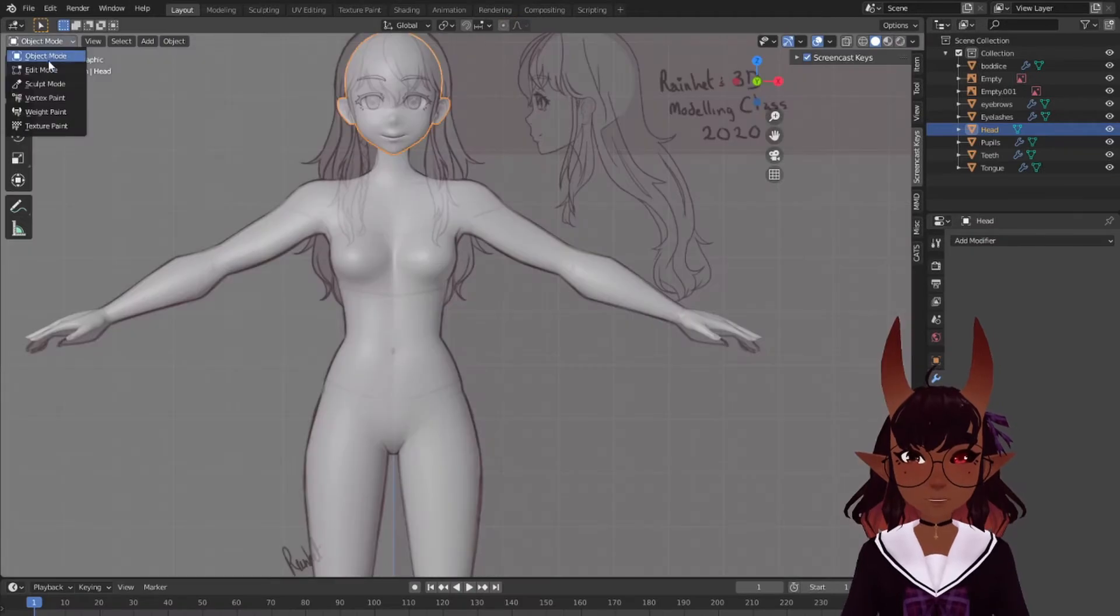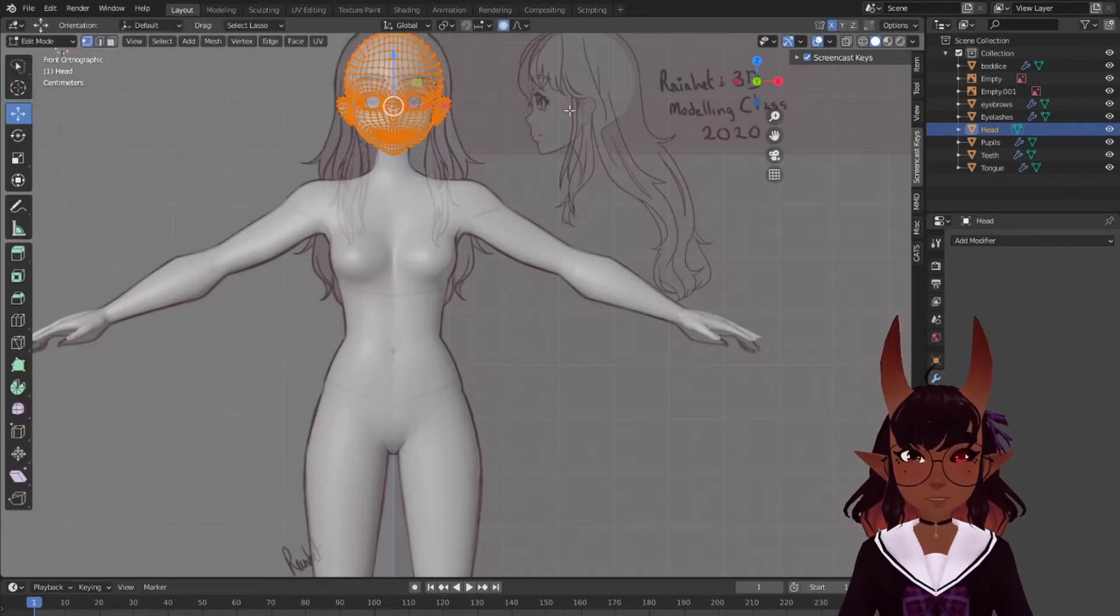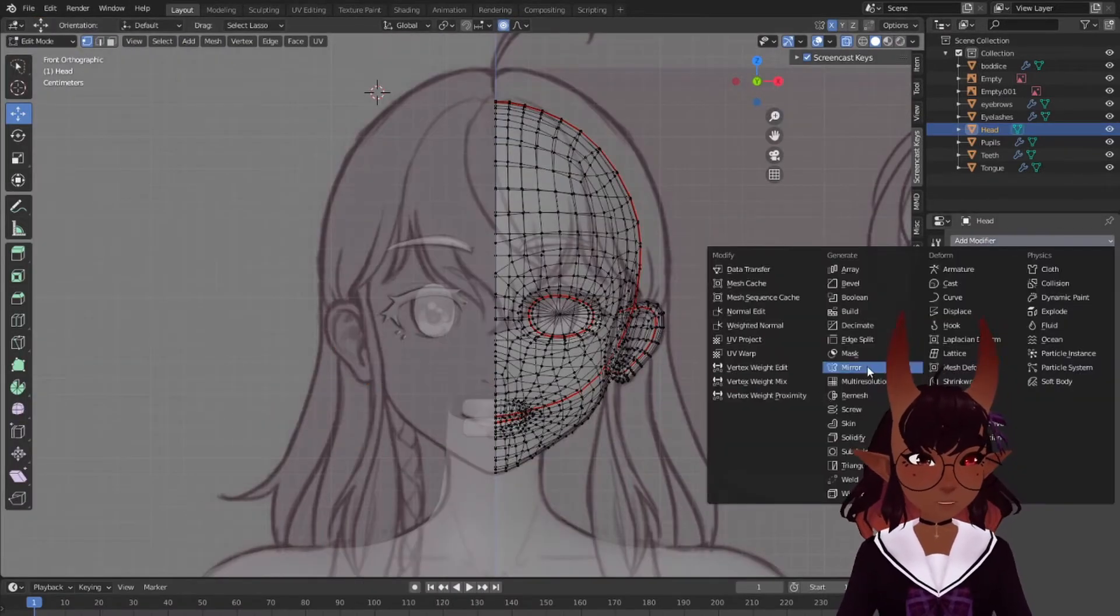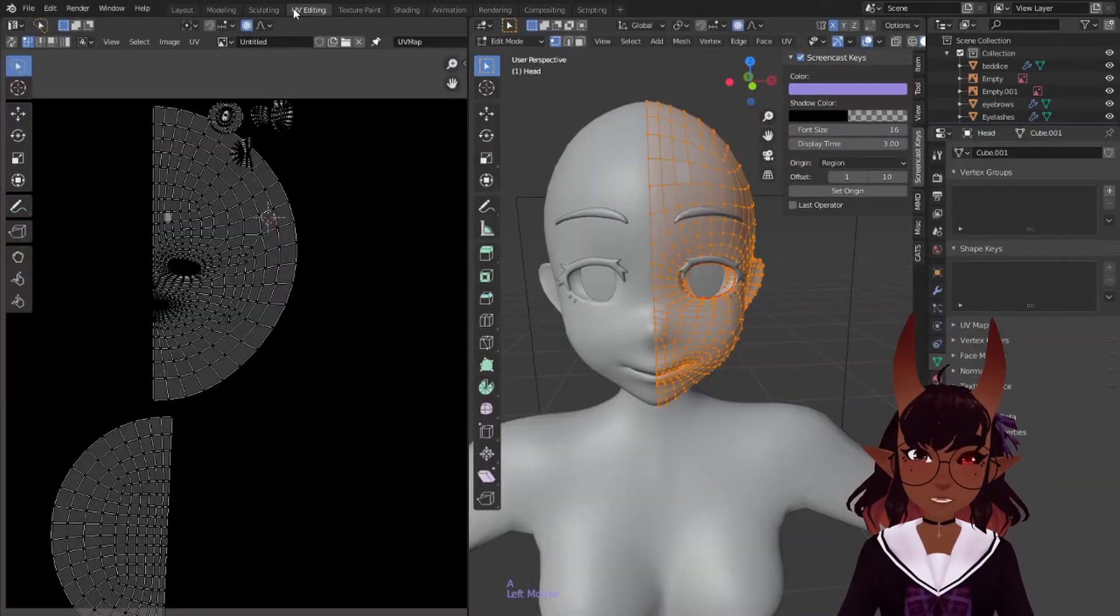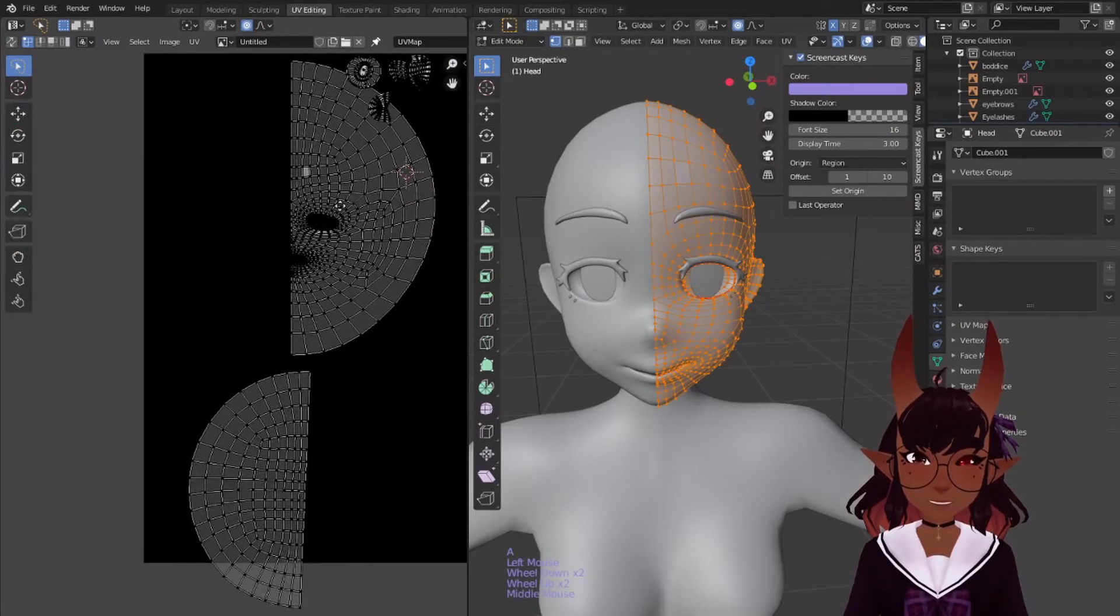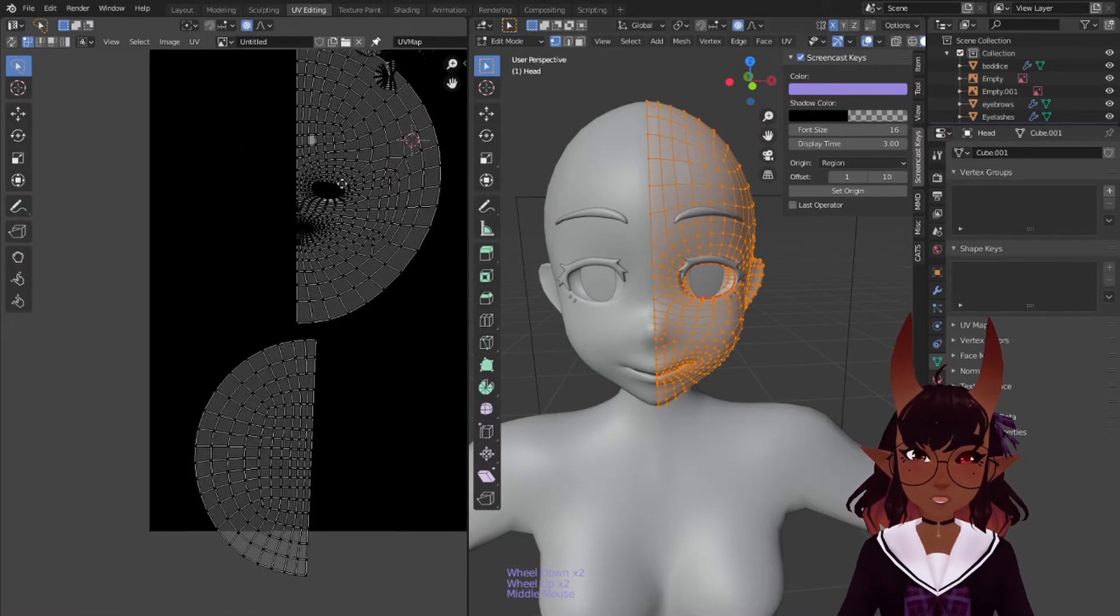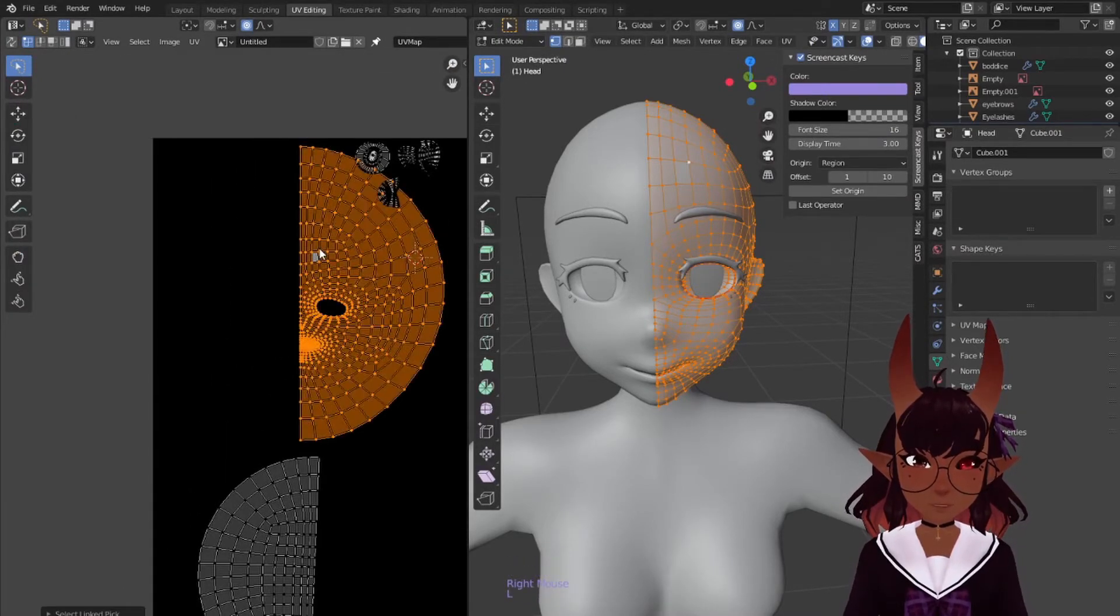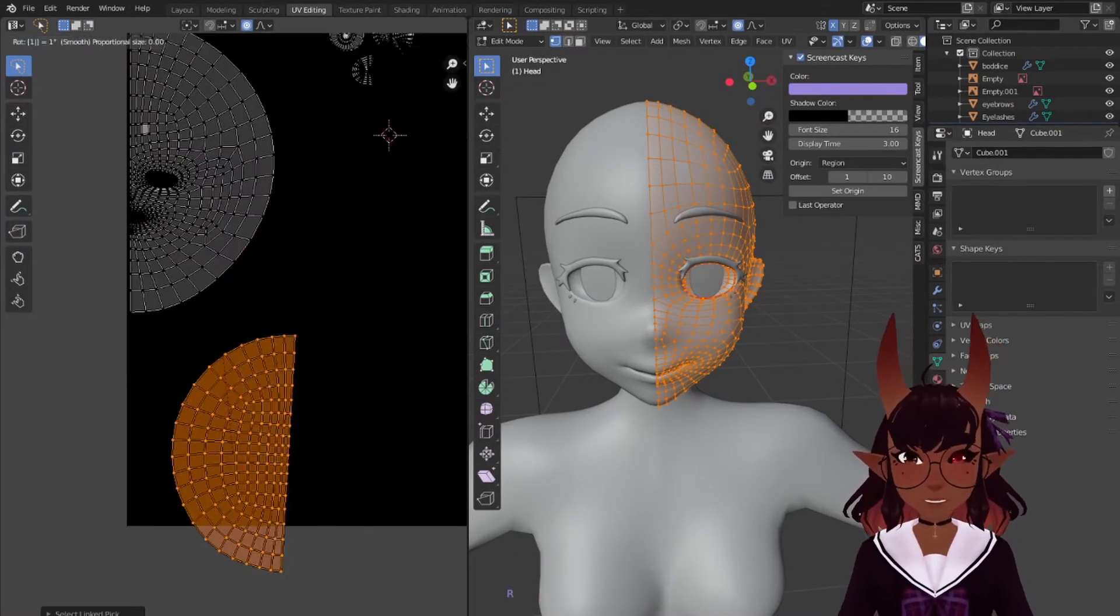Go back to layout mode, edit mode, delete half the mesh and add the mirror modifier back. Go to the UV editing tab. Only half the unwrapped face should be there now. This will make your texture paint perfectly symmetrical.